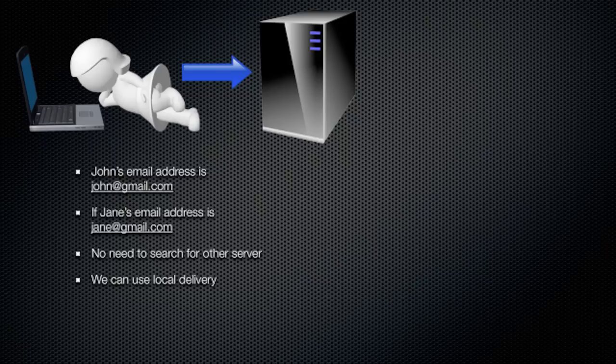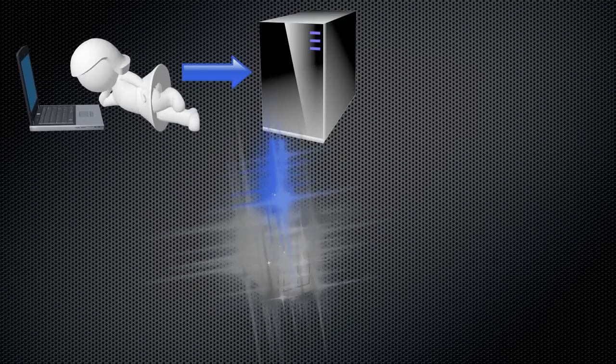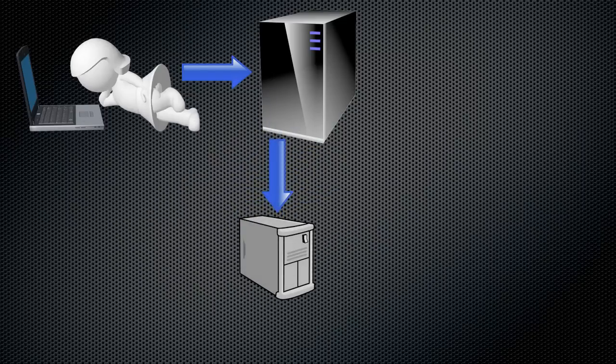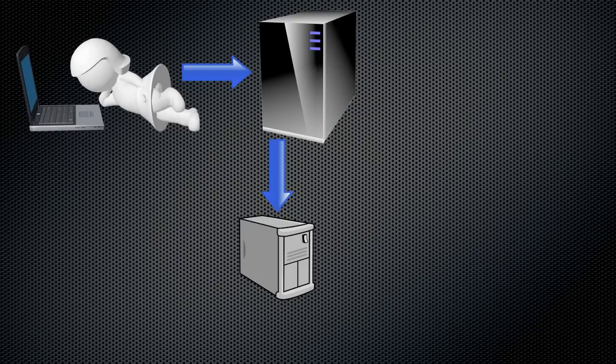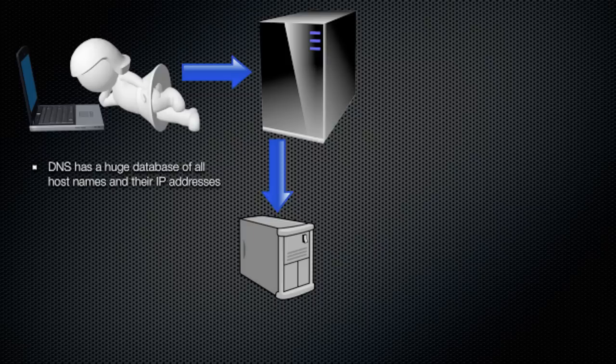Now, in a more complex case, where John's email is located elsewhere on another computer, we need to find out where exactly. This is where we ask our DNS server to give us exact location, IP address for those who know. DNS has a huge database of all network addresses and their IP numbers, and it will quickly search through those and give us an answer.